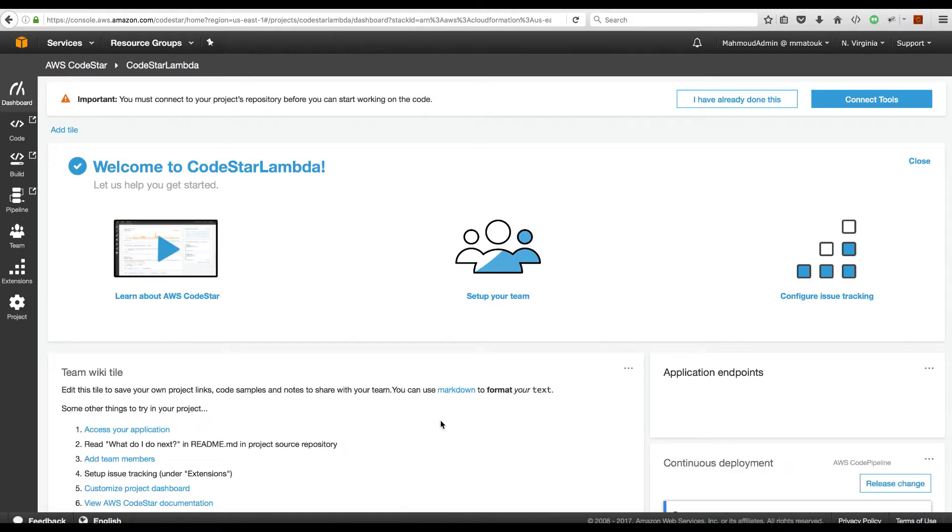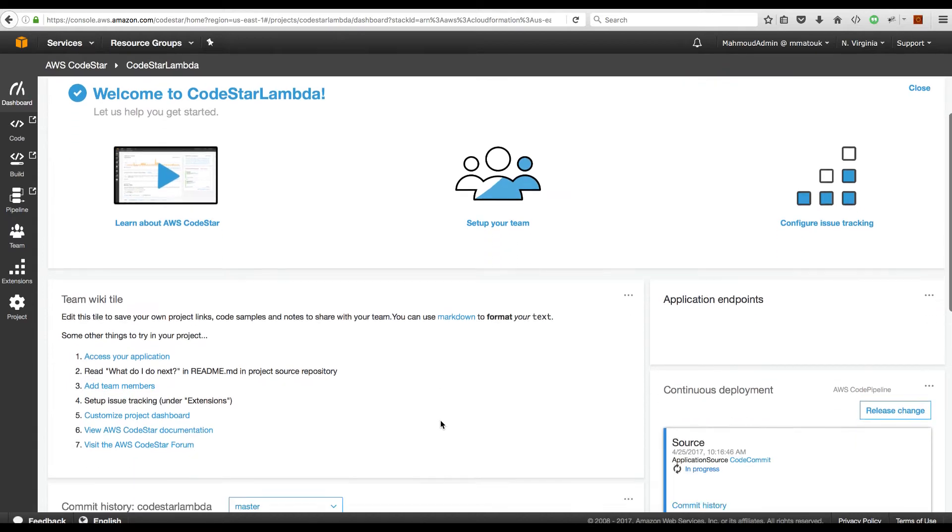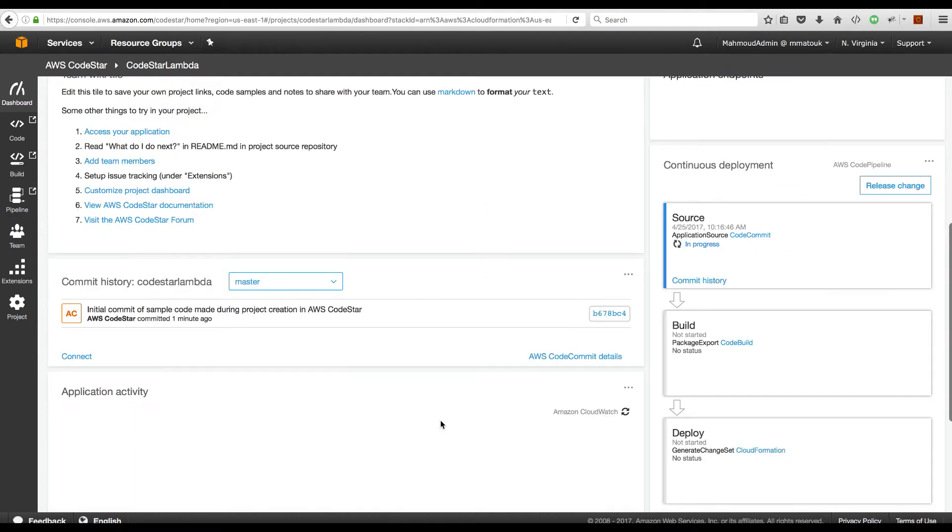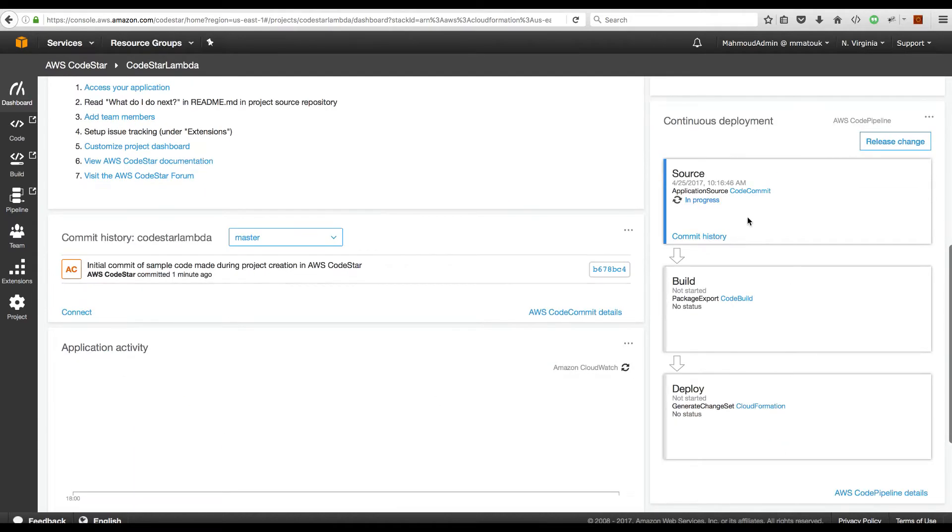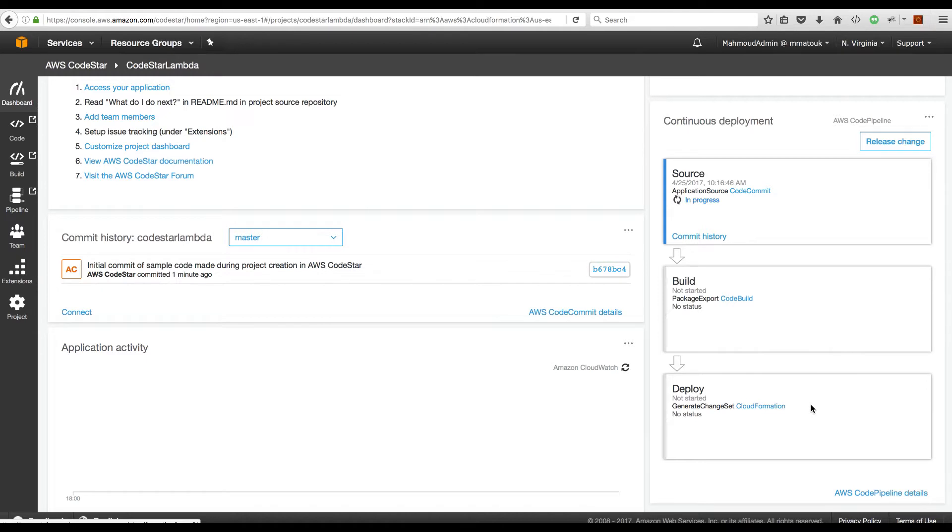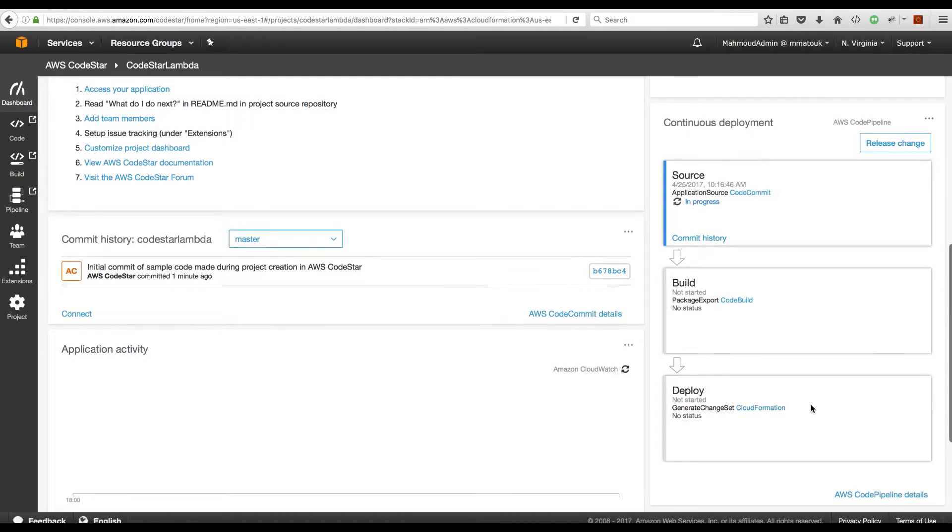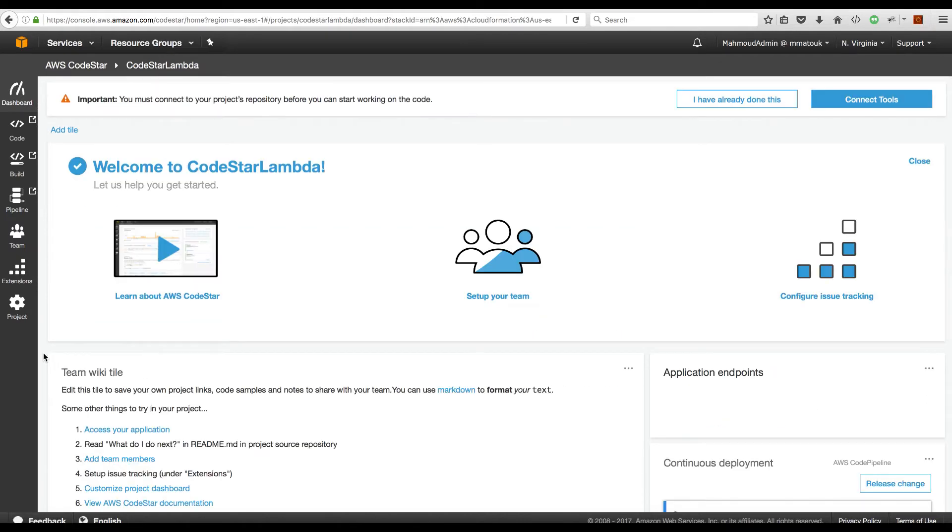On the dashboard, as we have seen in the previous lab, you have your pipeline here. You see that it's still picking up the initial project resources that have been created in CodeCommit for us and it will build and deploy this before we are able to access the endpoint of our application. Meanwhile, let's have a quick walkthrough of what has been created as part of this CodeStar project.